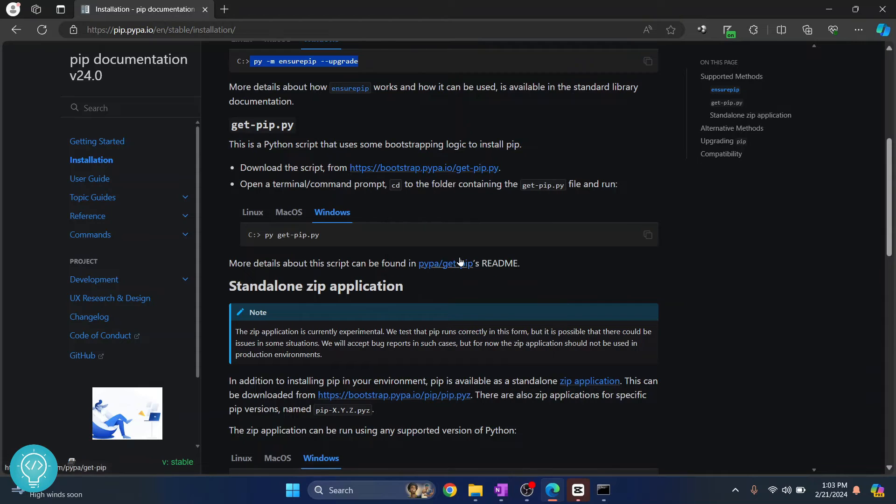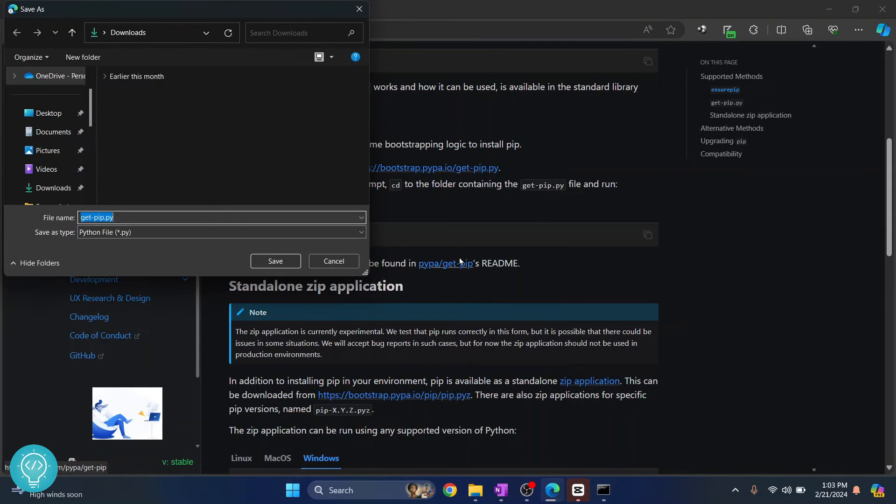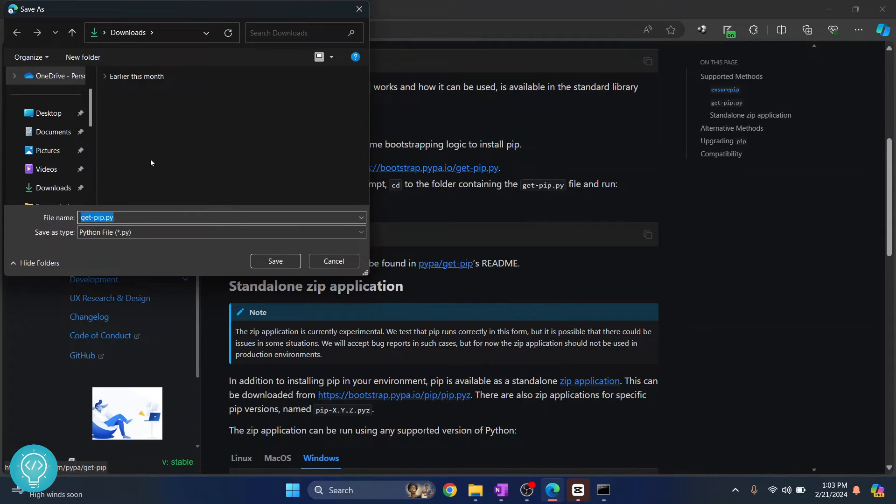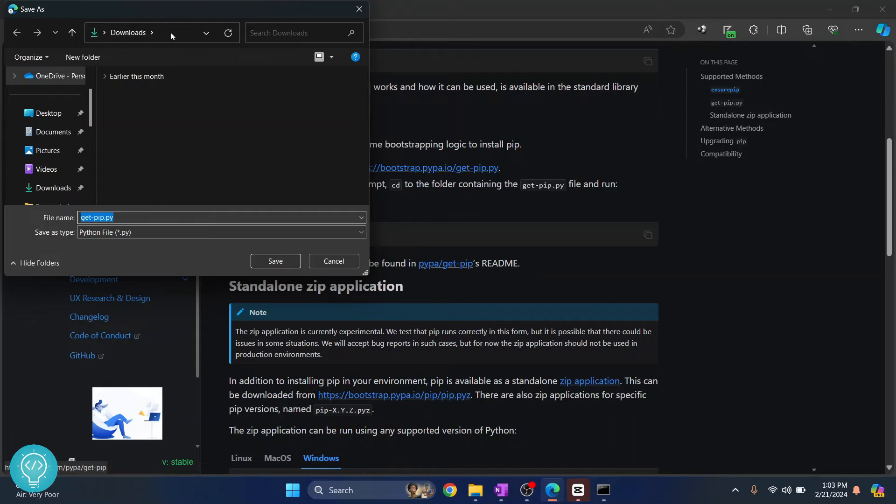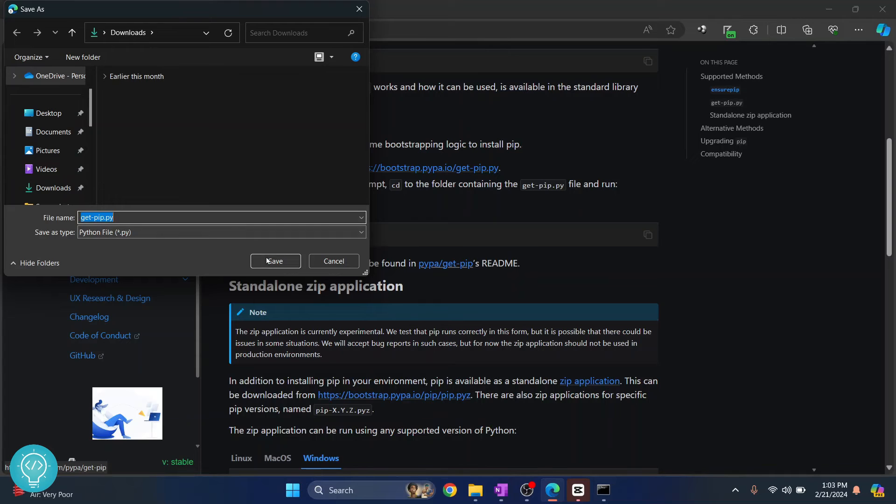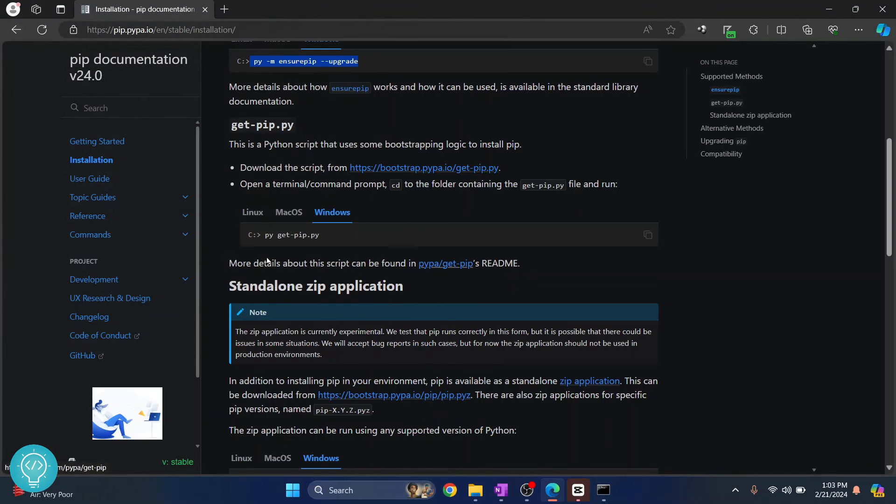You can right click on this and click on save link as and you can save it anywhere you want, but you need to remember the directory because we will need to access this file later. So I'll just save this in downloads.